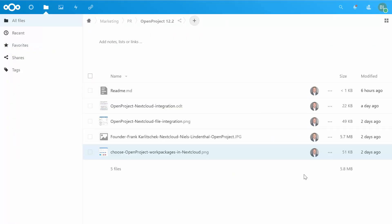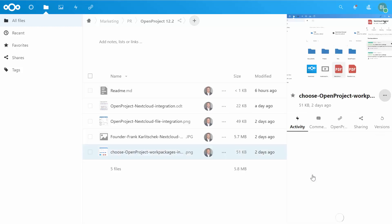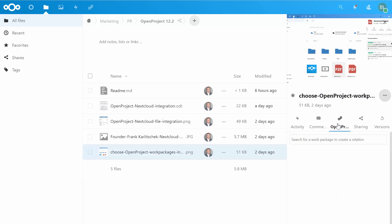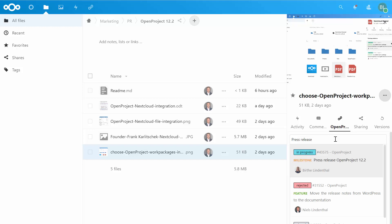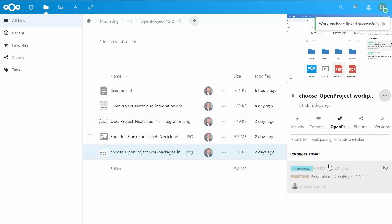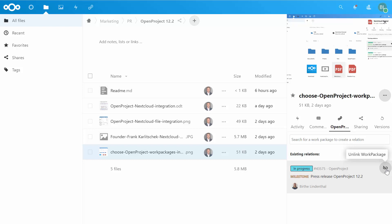By linking files from Nextcloud directly to work packages in OpenProject, open the details split screen of a file in Nextcloud to access the OpenProject tab. In this tab, you will be able to search for the work package that you want to link. Once a work package is linked to a file, you can always unlink it by clicking on the unlink icon.